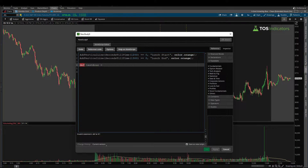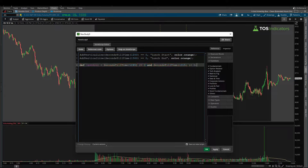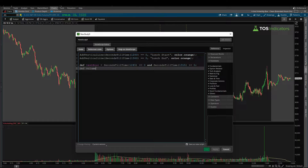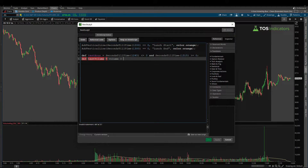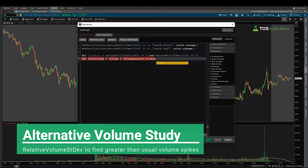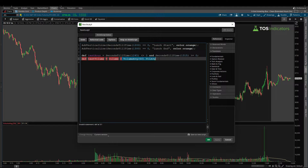I'll create one more variable called test_hour using the same seconds_till_time function. Let's set this to 12:45 — towards the end of the lunchtime hour. If our seconds till this time are less than or equal to zero, meaning we're at this time or later, we'll create a second variable tracking 15 minutes into the next hour at 13:15. If that's greater than or equal to zero, make this condition true. Beyond that, I'll add a volume test: is our current volume greater than the 50-period volume average?